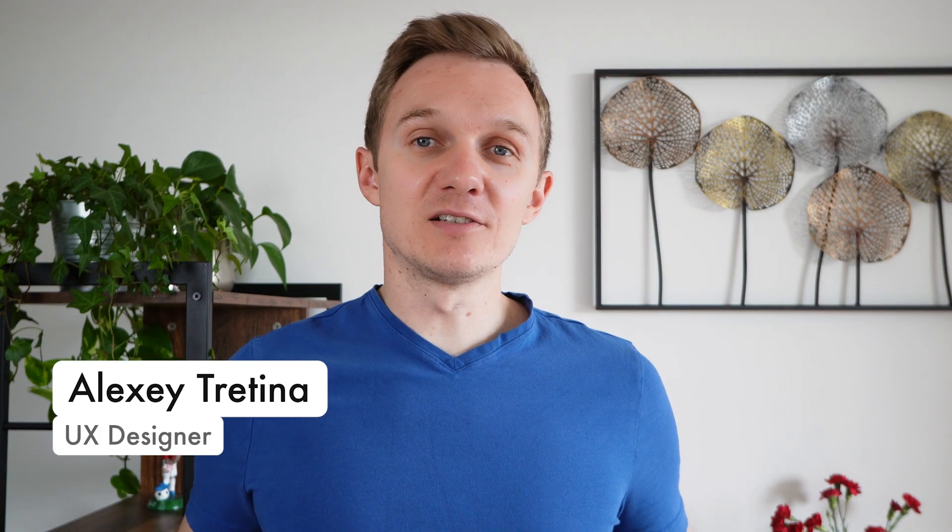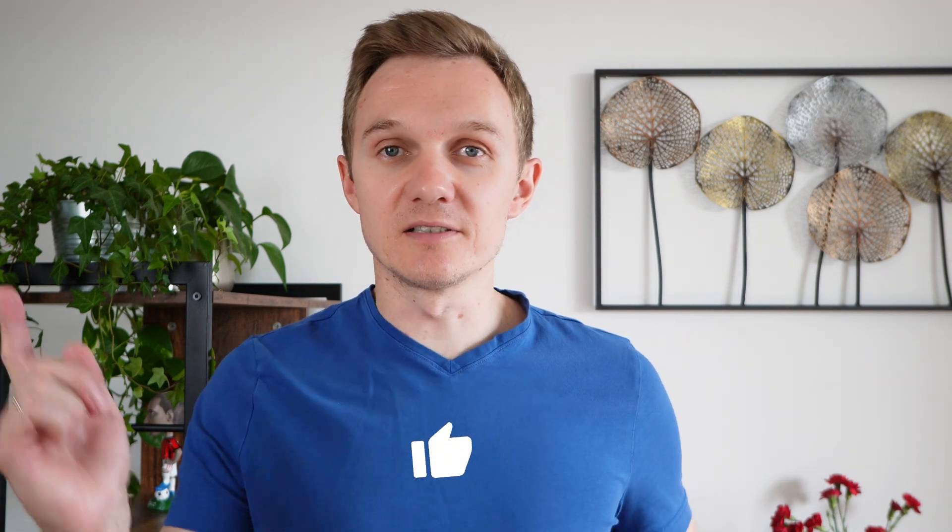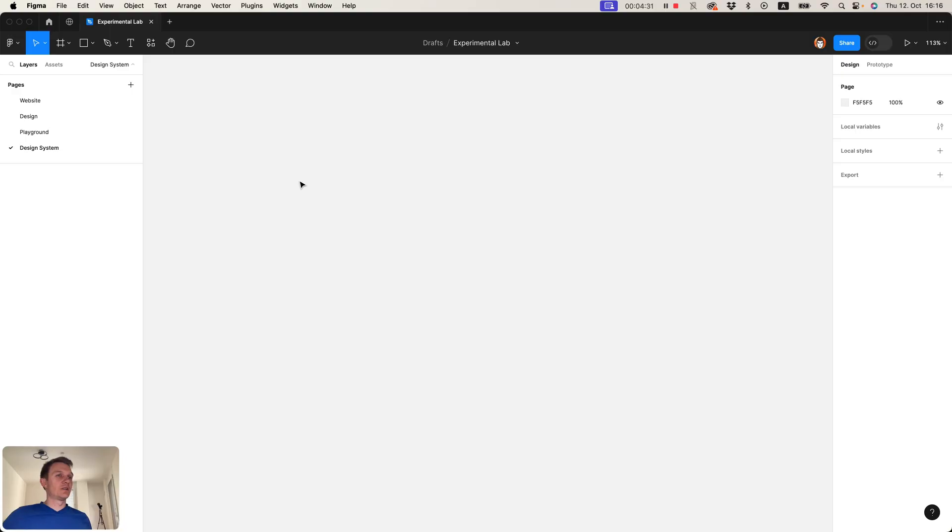Hello, my name is Alexey and in the next 15 minutes I will show you how to create a design system from scratch, so you can apply it to your project later. Hit the like button if you are excited and let's begin.